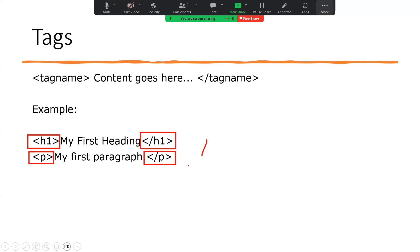HTML tags can also have attributes, which provide additional information about the element, such as the color, the size, or the alignment. But we'll talk about that in the next video in greater detail.